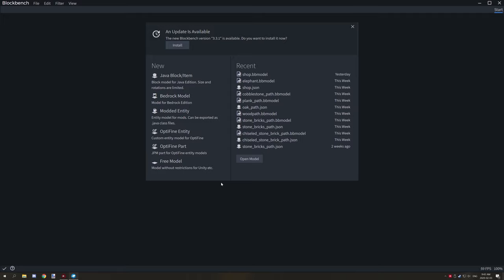Hello folks, welcome back to another Blockbench tutorial. I'm going to be adding on to that series I made a while back. Before, I didn't know how to make blocks, but I've been researching it slowly and playing around with the settings for my own mods to get an idea of what things might need to be mentioned in the video.